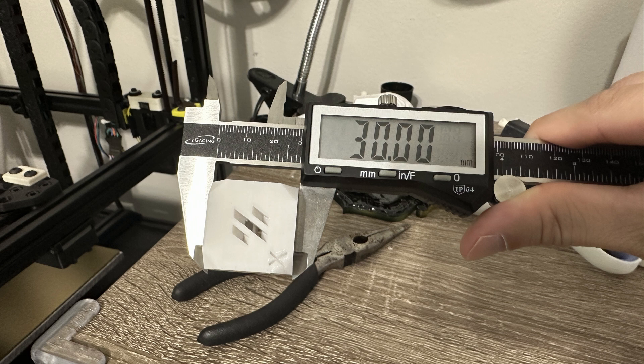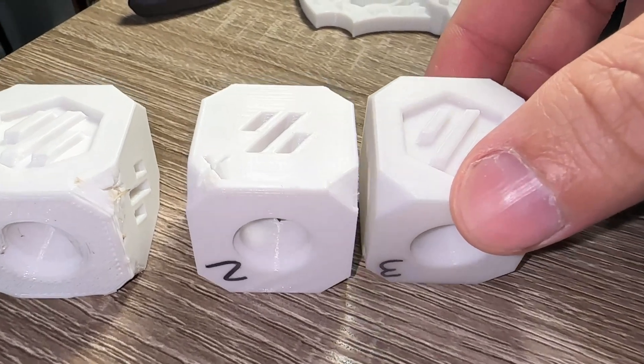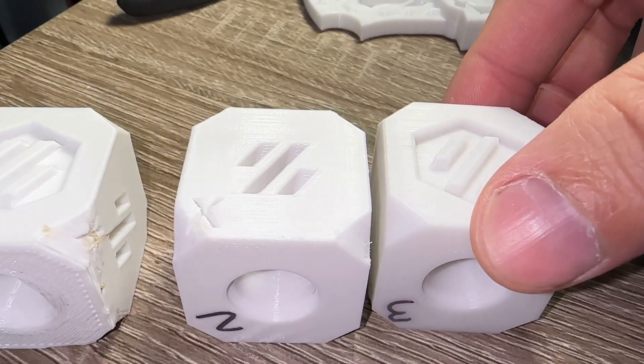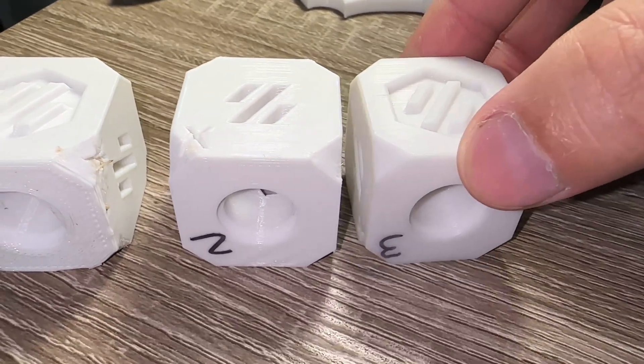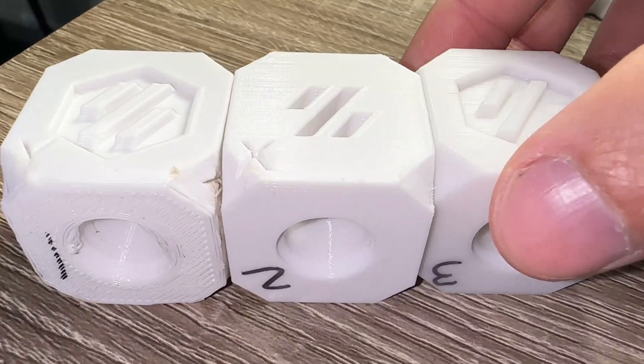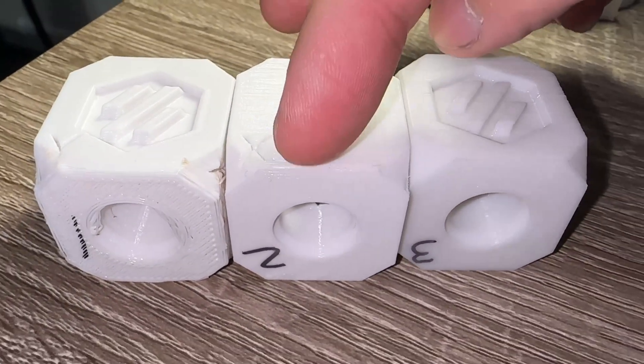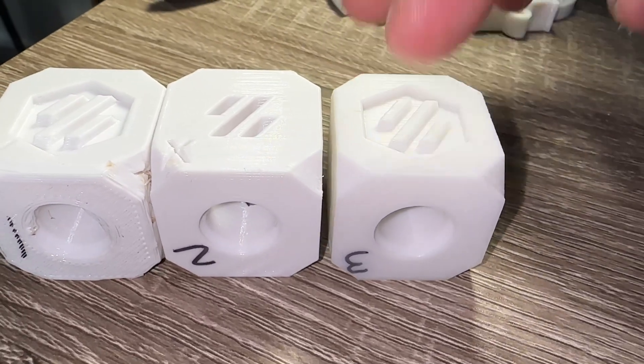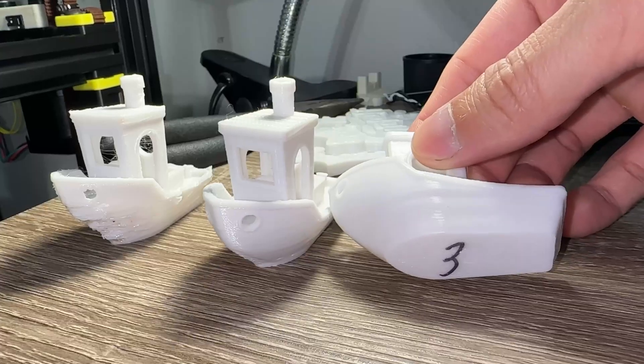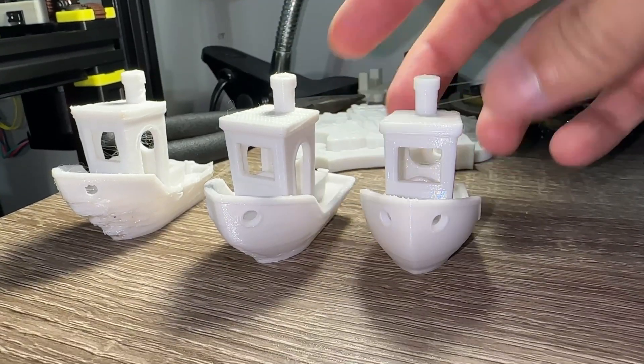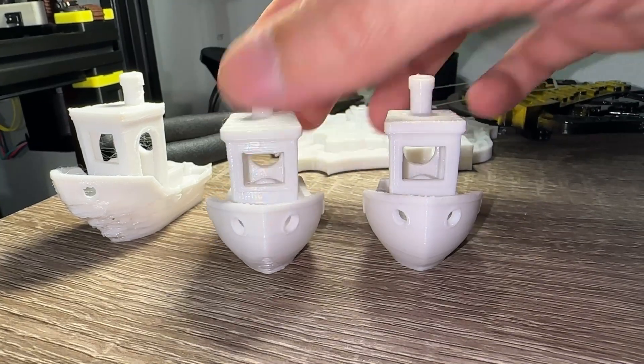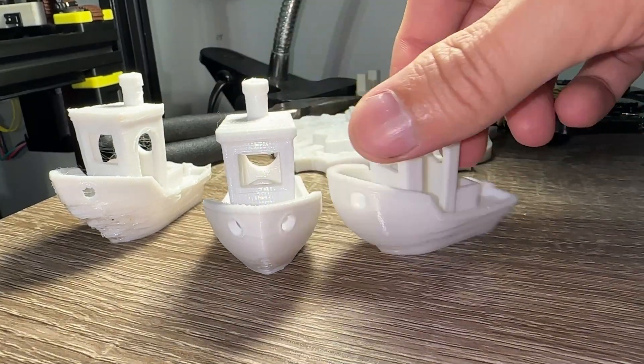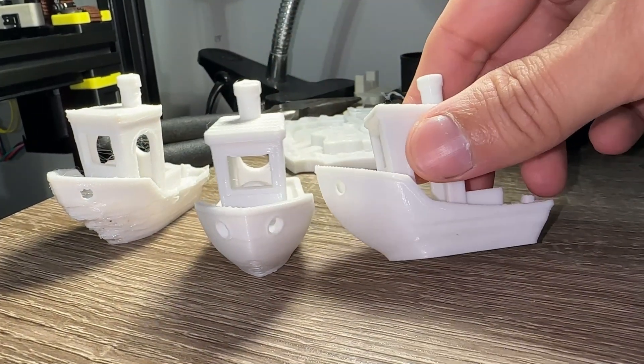The third cube printed really well. What a difference. Again, it's hard to see on camera, but the layer lines are much less noticeable after tuning. The bottom corners look much cleaner and I am very happy with this print. As for the third Benchy, the bow is perfect compared to the first and second attempts. There are still some imperfections on the left side.